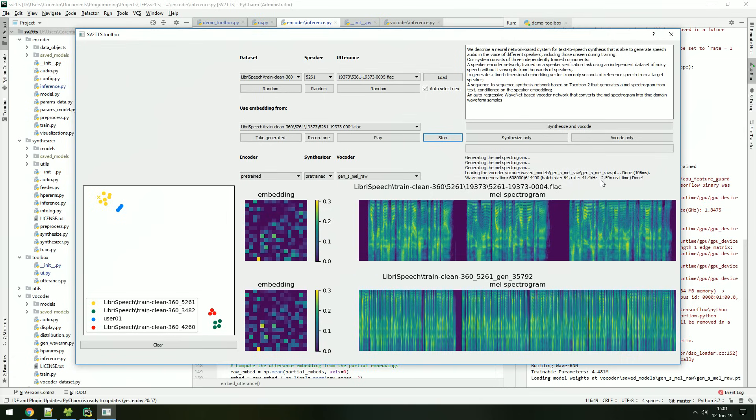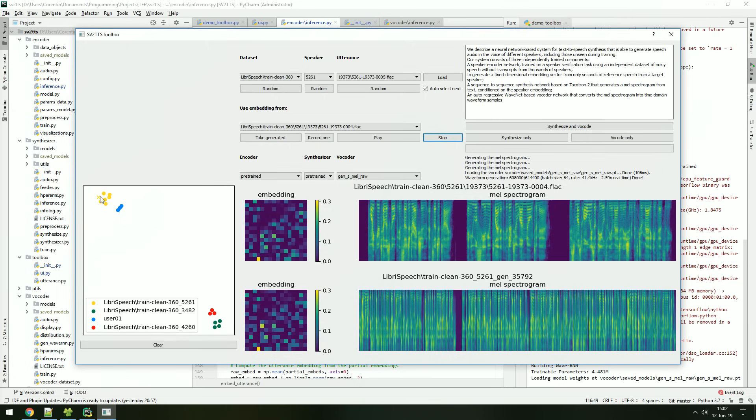Now that you have generated this utterance, the embedding will also be computed. You can see the synthesized embedding in the projections, as they are represented with a cross. If the voice cloning was good, then the cross should be close to the cluster of the same speaker. However, remember that you will need at least three utterances from the same source for fair judgment.